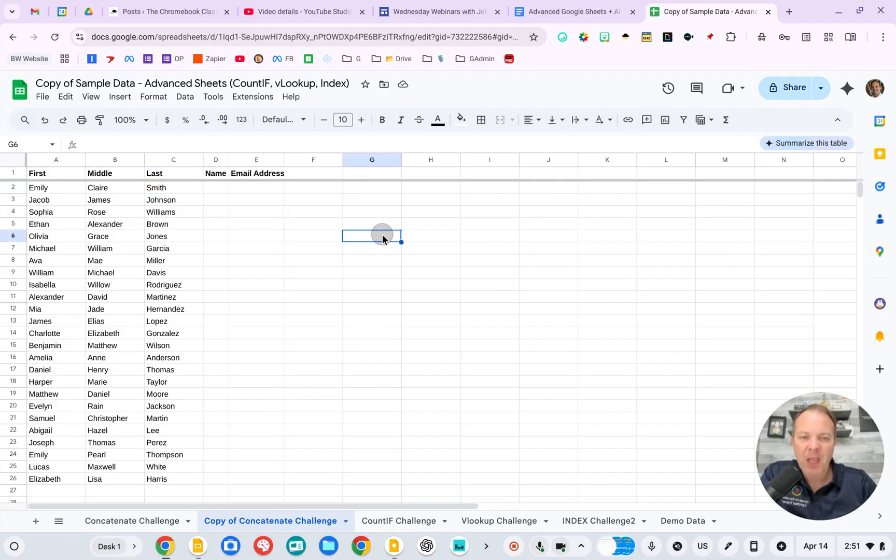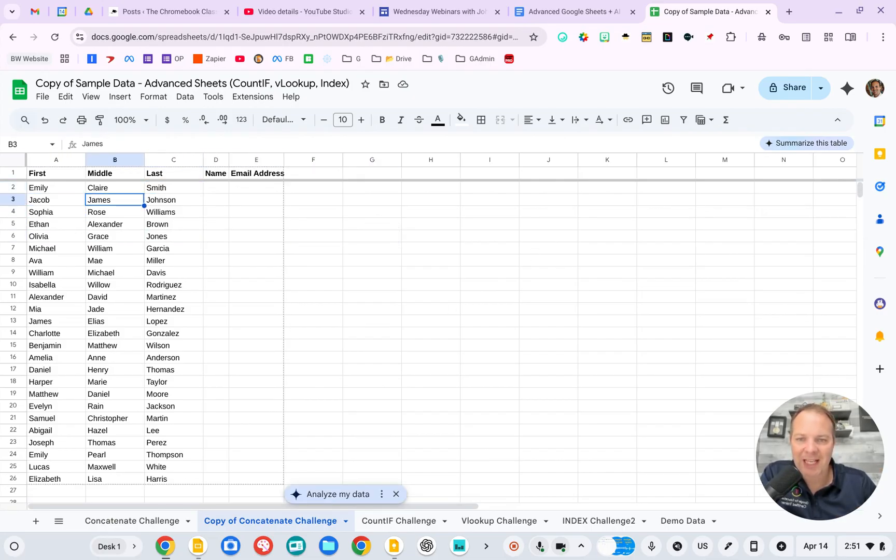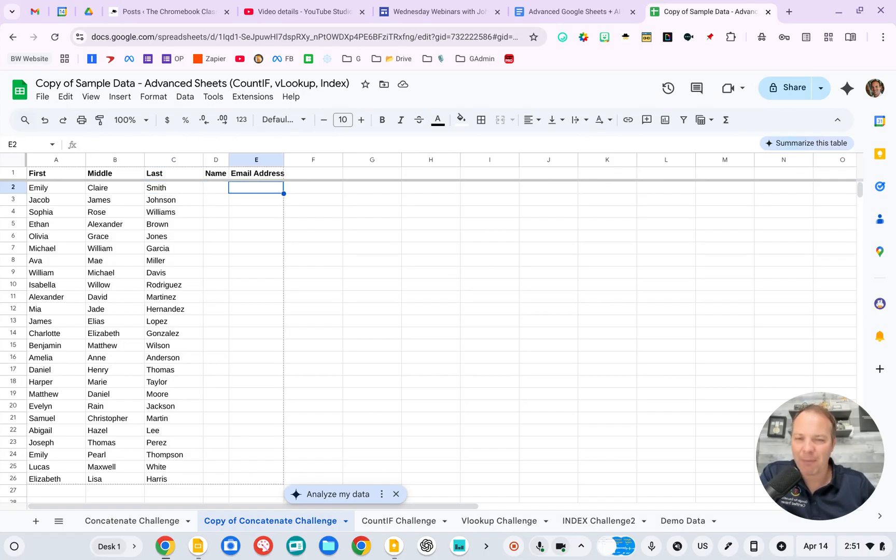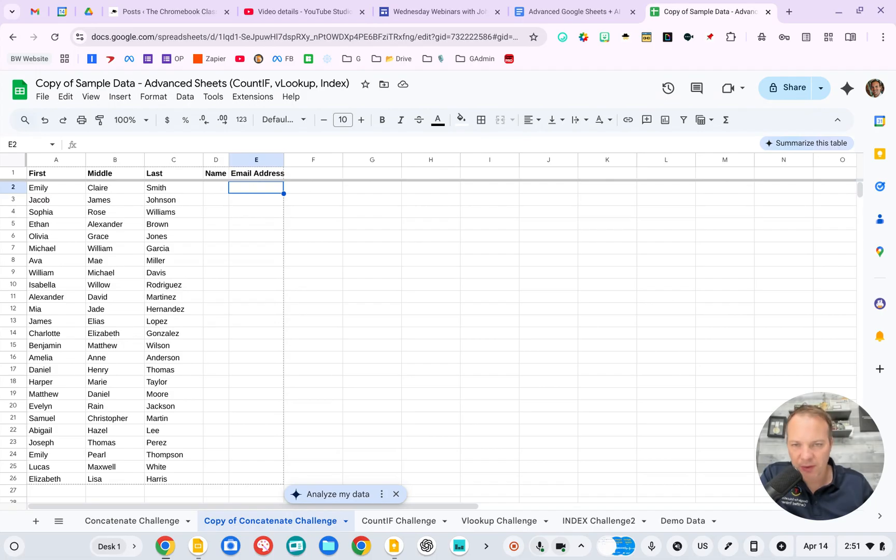Let's take this example here. I've got a list of names, first, middle, and last, and I want to convert this into an email address, maybe first.last at myschool.org or something like that.